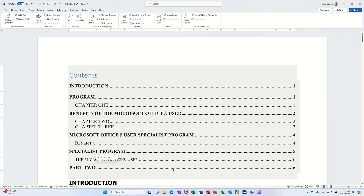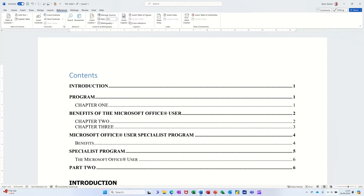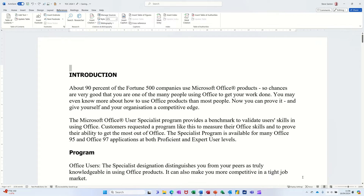Hi guys, welcome to this video on how to create a table of contents. My name's Steve. What I want to cover in this session is quickly how to do heading styles and edit heading styles, and then how the table of contents would work if you added extra pages. So if I just undo what I've done on the screen. So, heading styles.